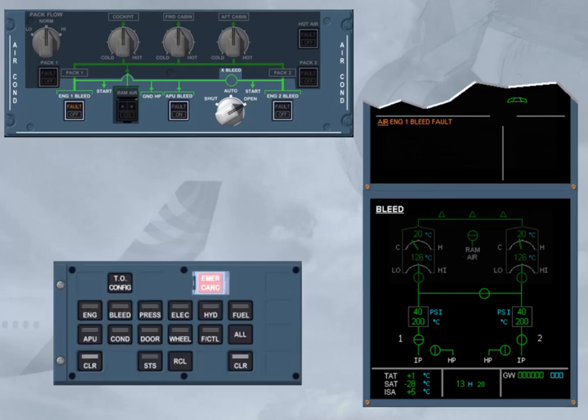After review and confirmation by the pilot flying, you can clear the message. We will do it.